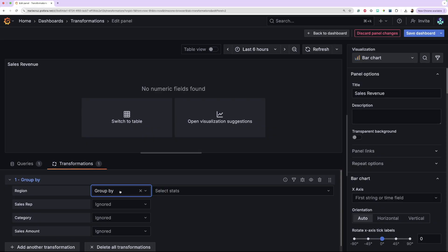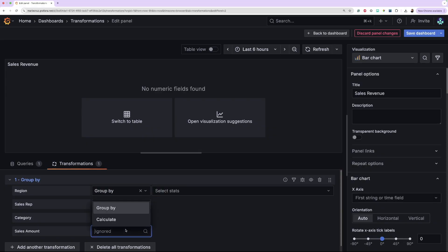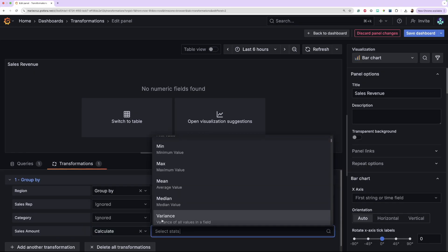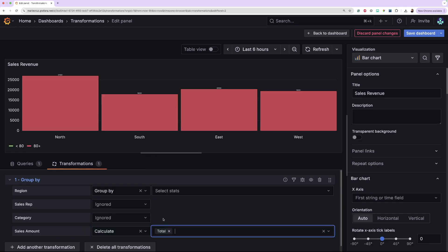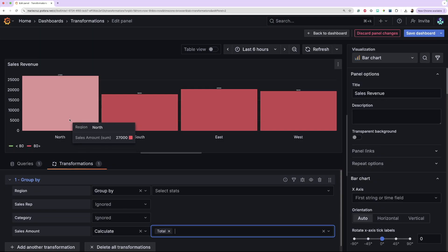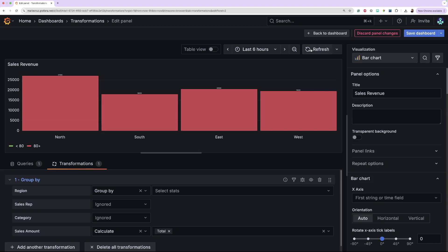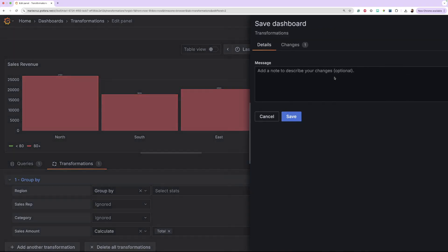Next, let's apply the calculation on the field we want to calculate and select a calculation type. In this example, it will be calculating the total sales amount per each region. The transformation should be applied automatically. If not, you can click Refresh to verify. All that's left now is to save the dashboard.